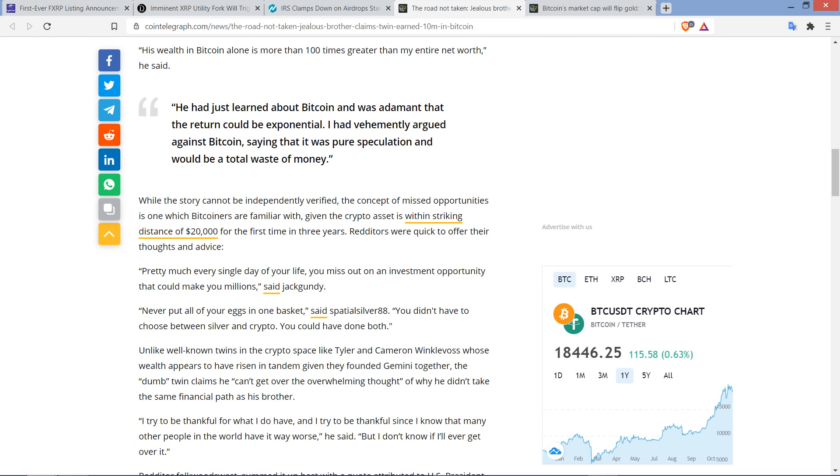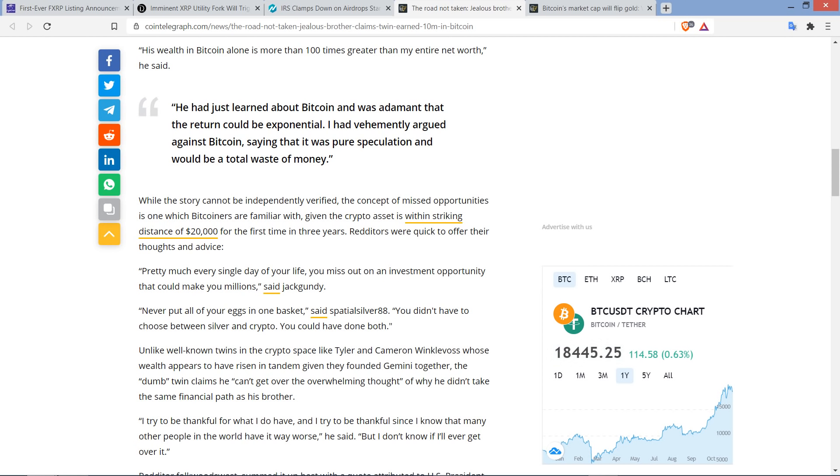Redditors were quick to offer their thoughts and advice. Pretty much every single day of your life, you miss out on an investment opportunity that could make you millions, said somebody named Jack Gundy. And there's another one. Never put all of your eggs in one basket, said SpatialSilver88. You didn't have to choose between silver and crypto. You could have done both. Yeah, diversification makes sense to me. But, man.